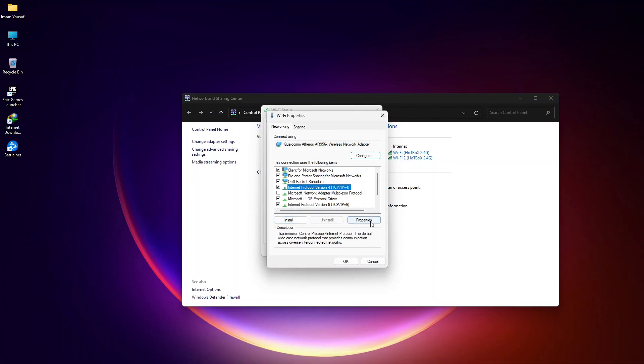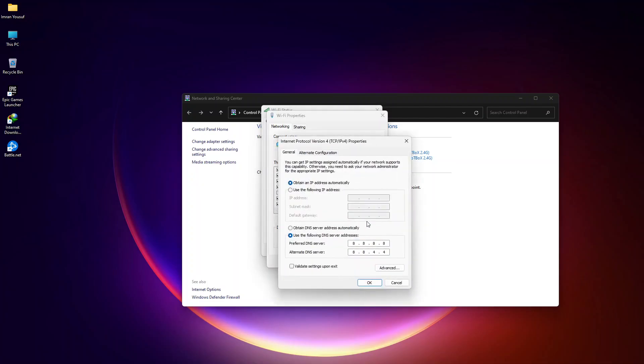Select Internet Protocol version 4 and then go to Properties. Select Use the following DNS server addresses.